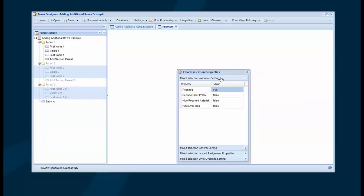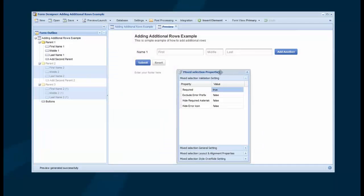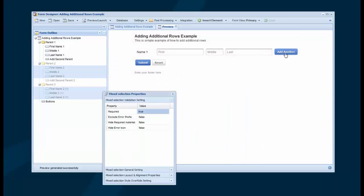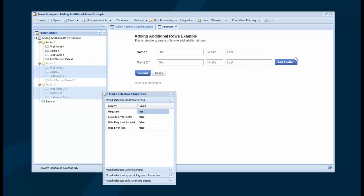Now when I preview this and I hit Add Another, we'll see that this is now required. If I hit Submit, I get an error on each of these fields. So that's great because if I don't show them, they're not required. But once I add them, then they are required.